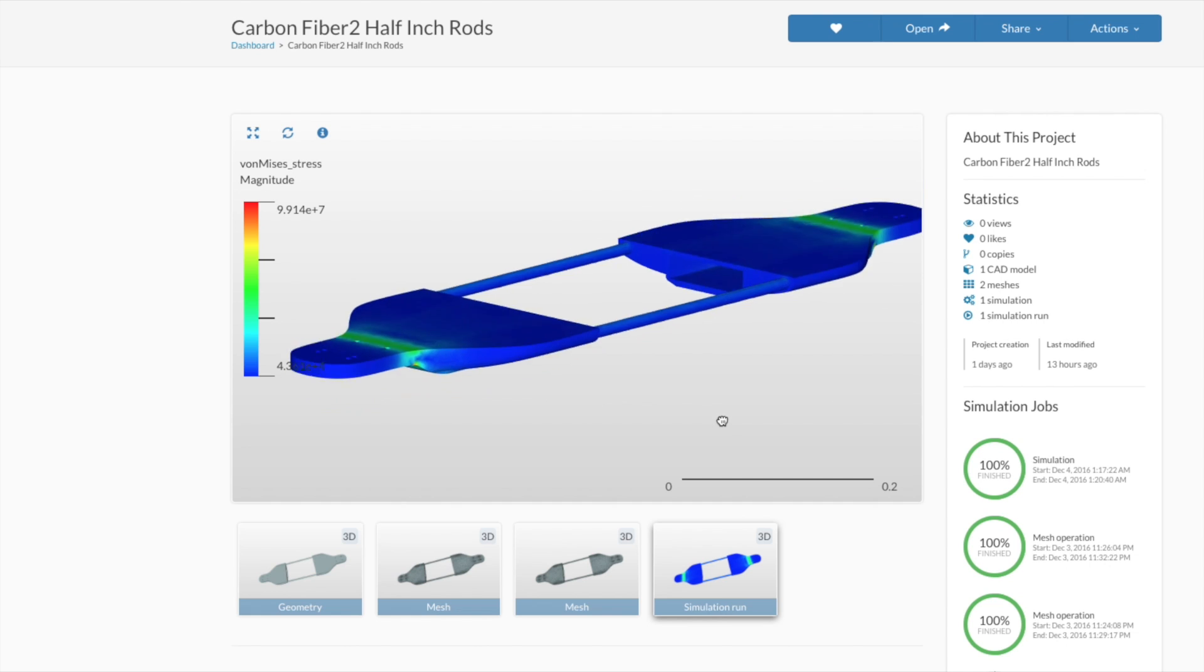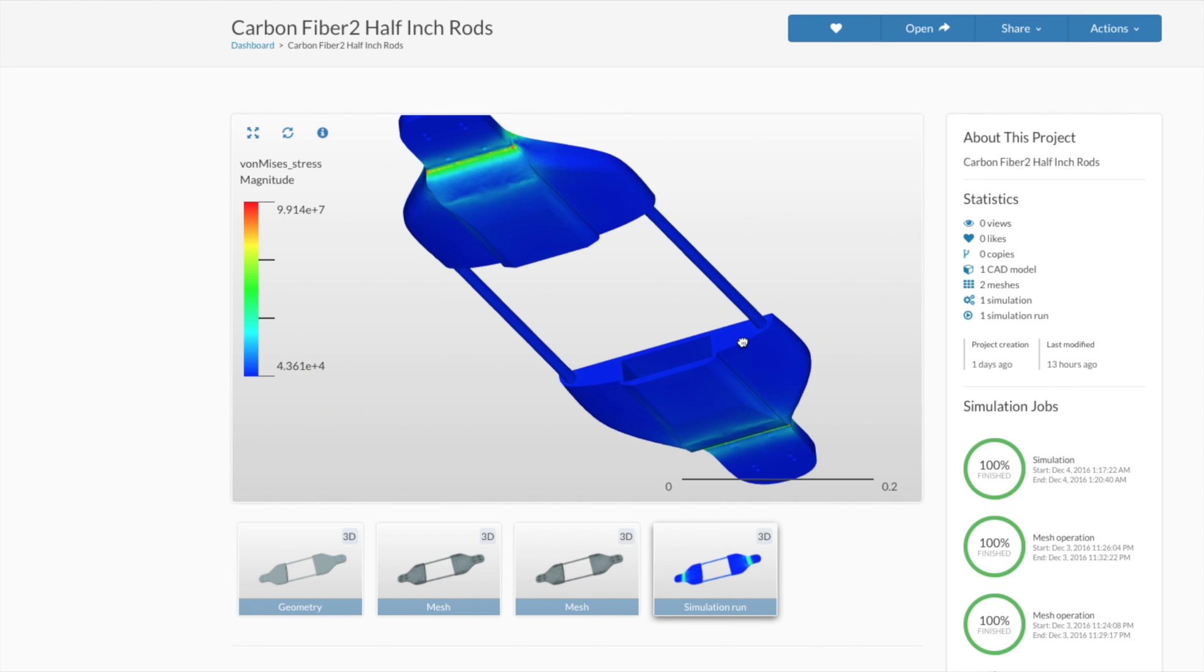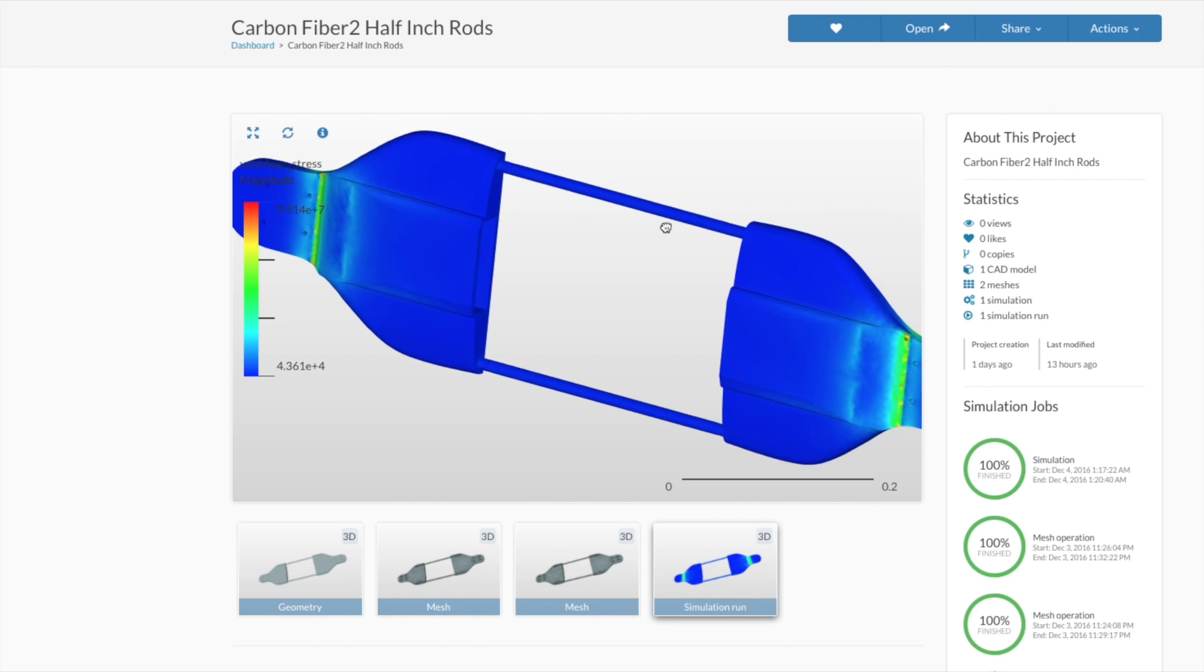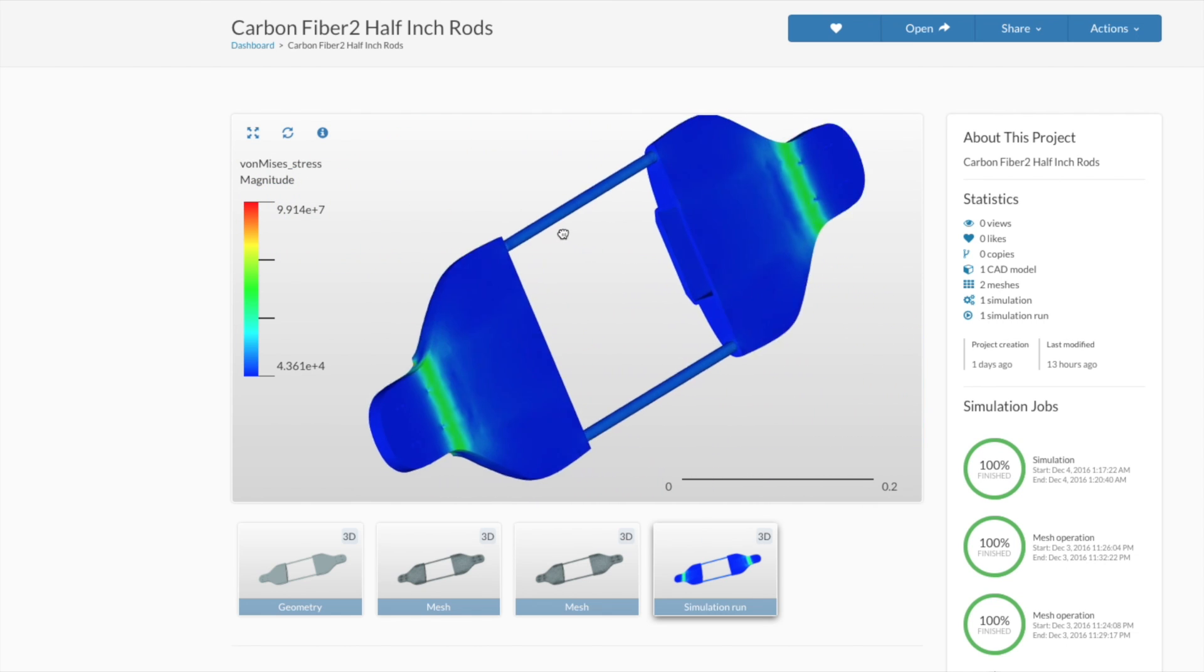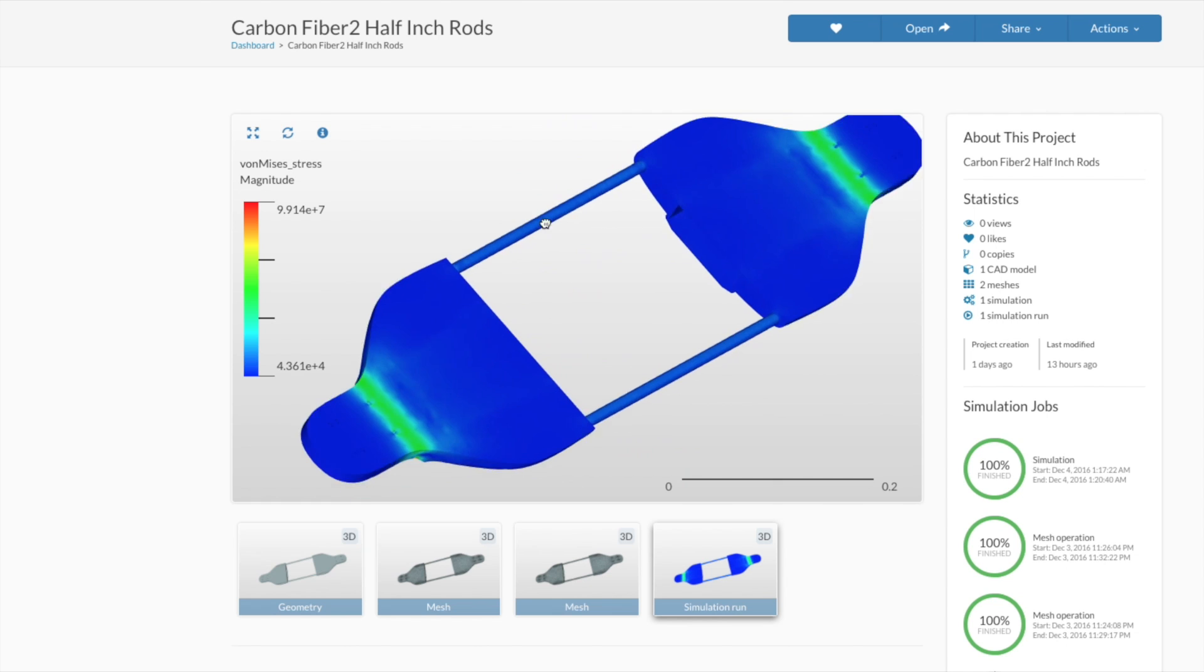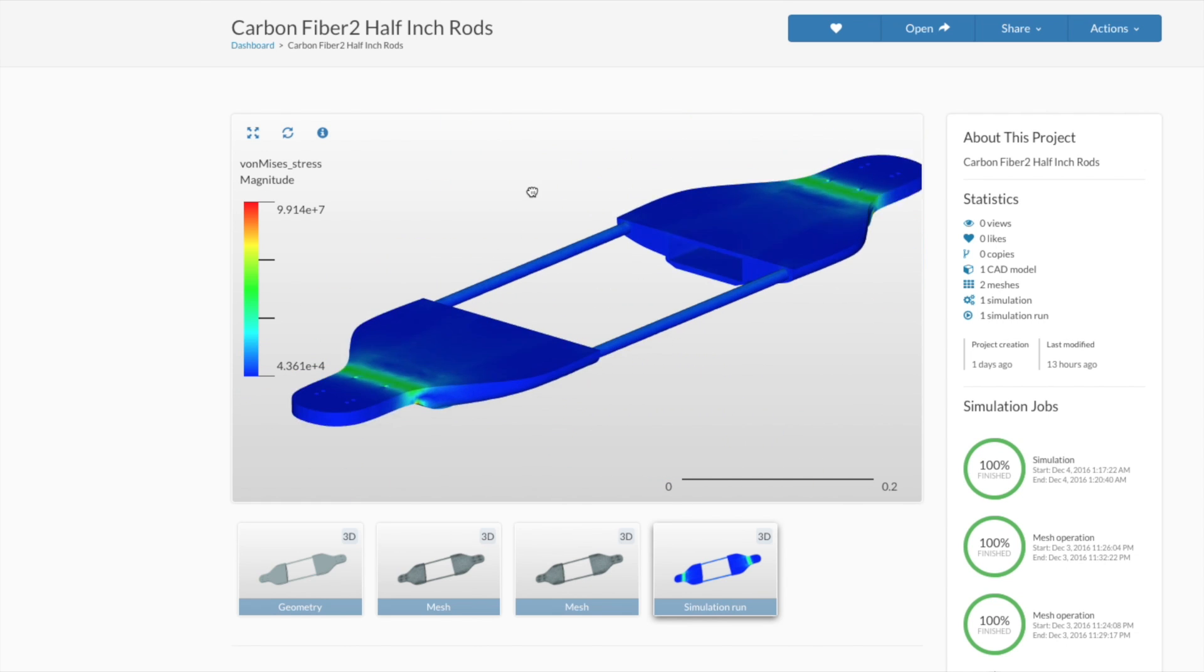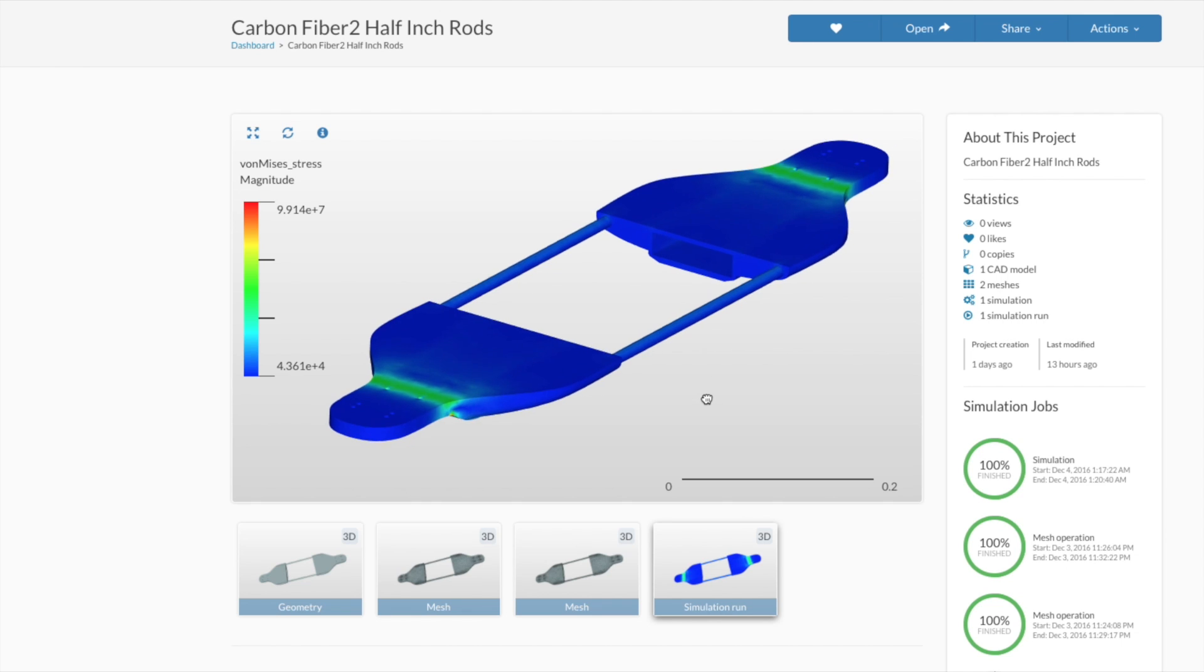As you can see there's a considerable amount of stress on either end where the trucks and the wheels are and what's kind of funny about this is that the carbon fiber on my current longboard that I actually use every day is definitely weakening the most in that area which really just goes to show just how accurate the software really is.